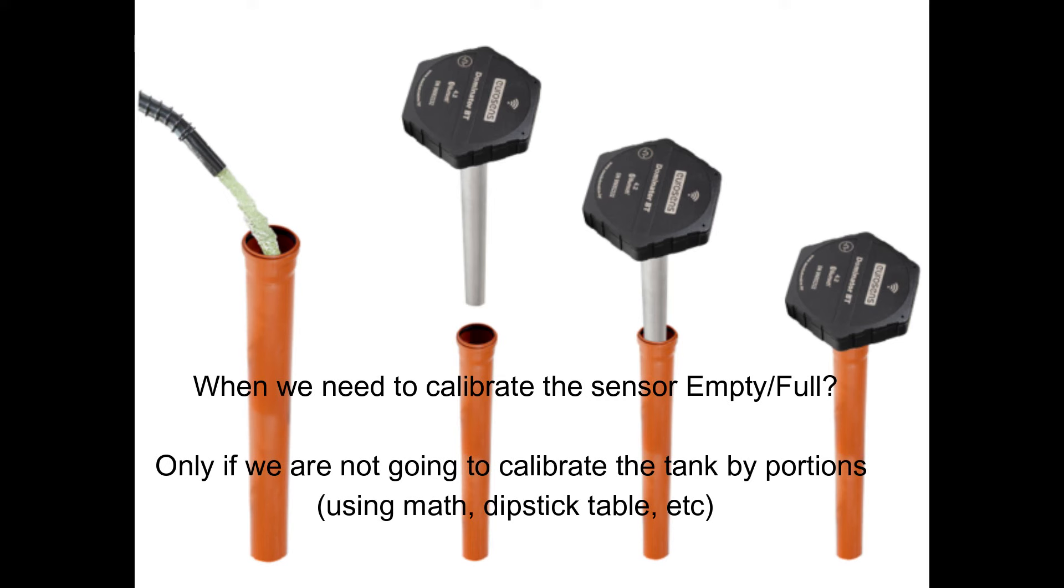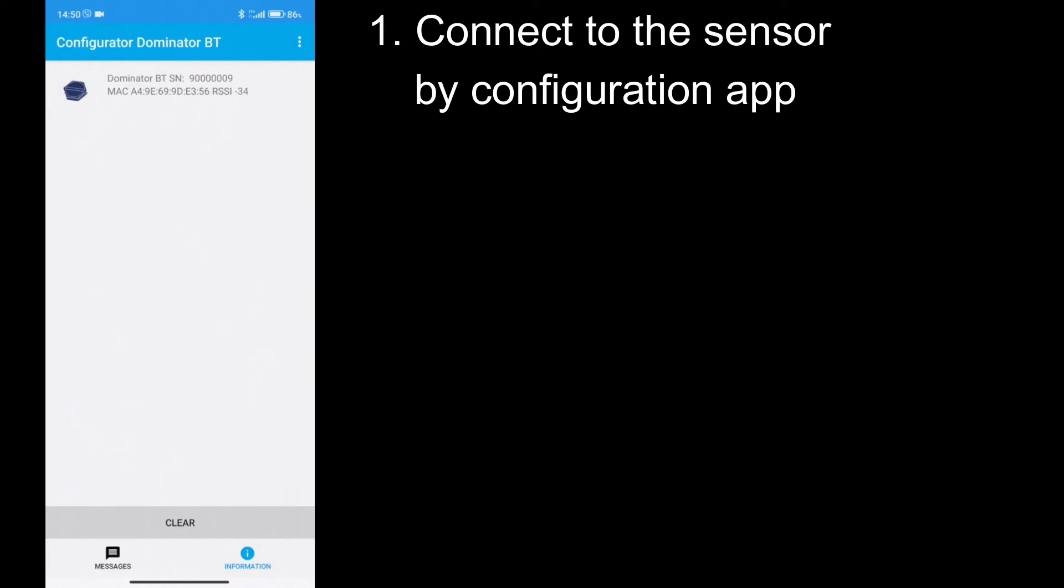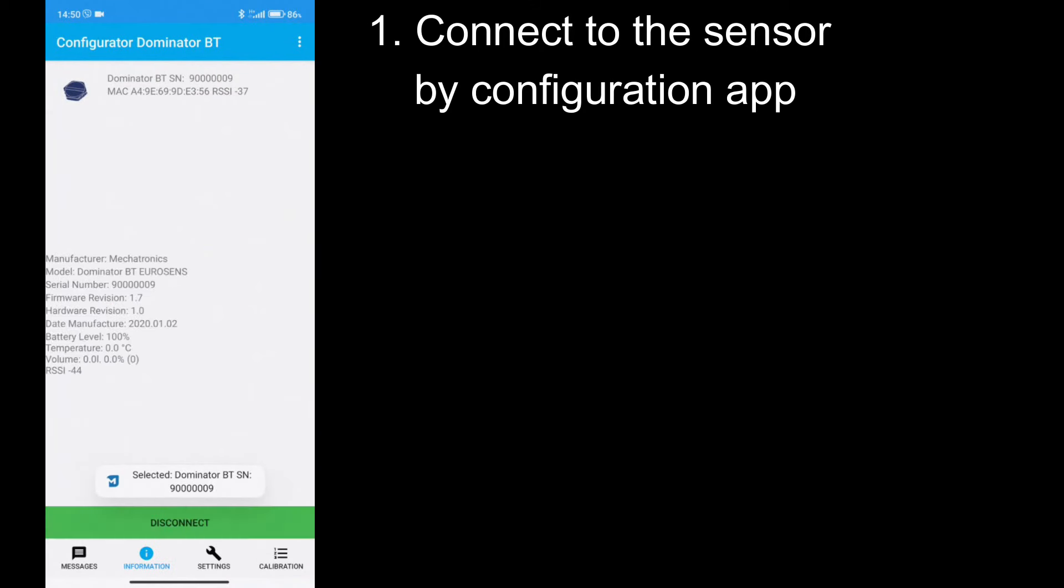This procedure is not needed when we are going to calibrate the fuel tank by portions. But sensor calibration is necessary when we are using mathematic calibration or existing dipstick tank table. In this case, you can use Eurosense tools and avoid physical calibration, but you will need empty and full internal detector hardware.